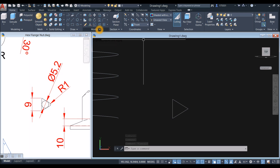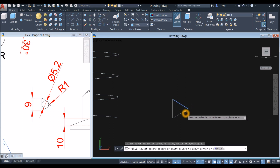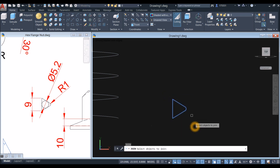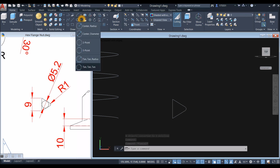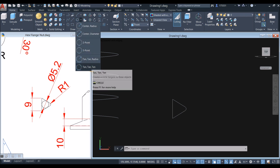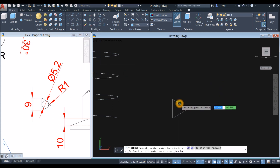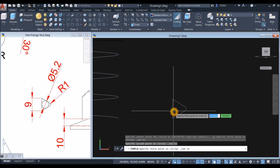Now apply fillet. Inside the modify panel, select fillet — not fillet edge, just fillet. Click this line and this line. Join the segments — type J for join command, right click, enter, and window the whole thing. Now this is one object. I'm going to draw a circle inside using the tangent-tangent-tangent option from the draw panel drop-down. Hover over each side and click all three tangent points.